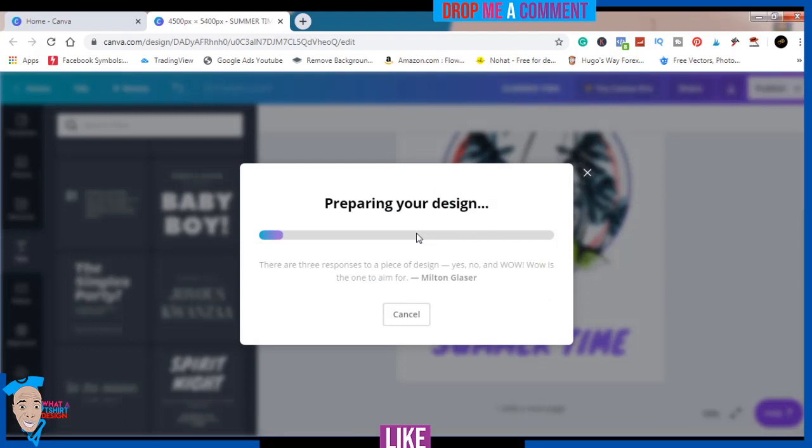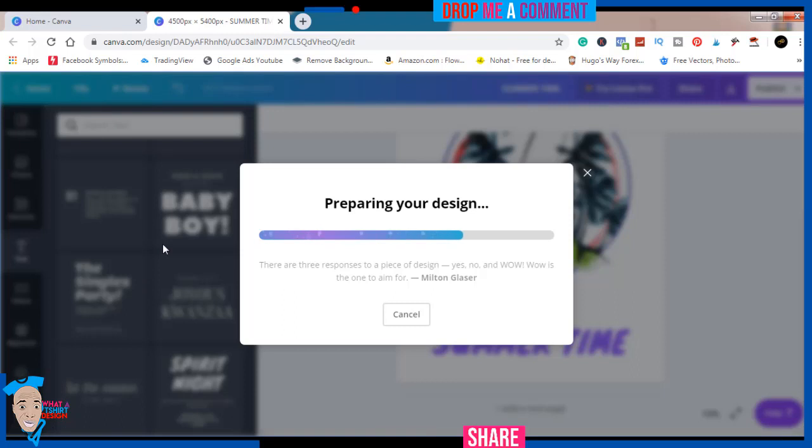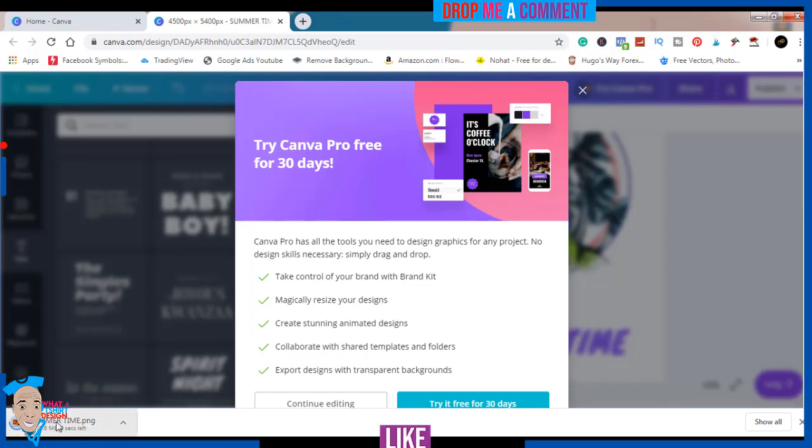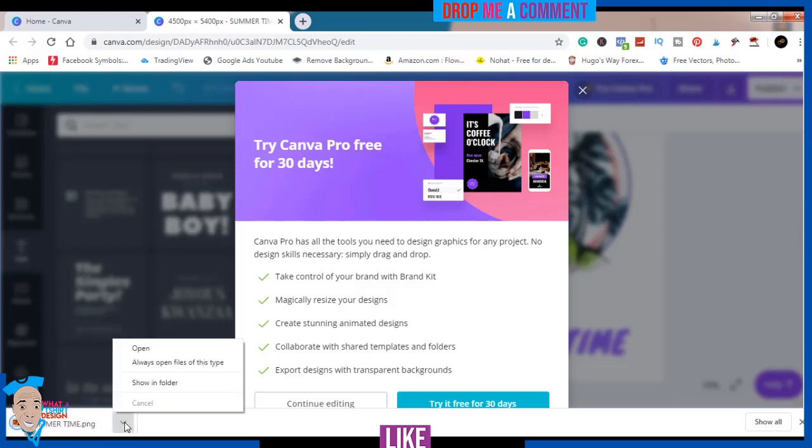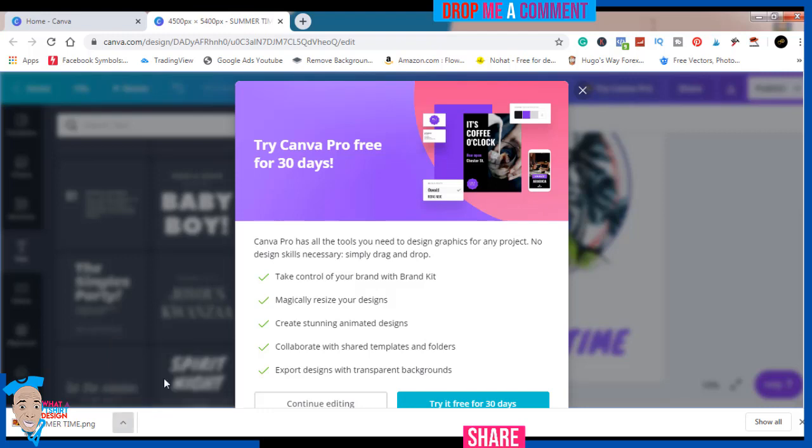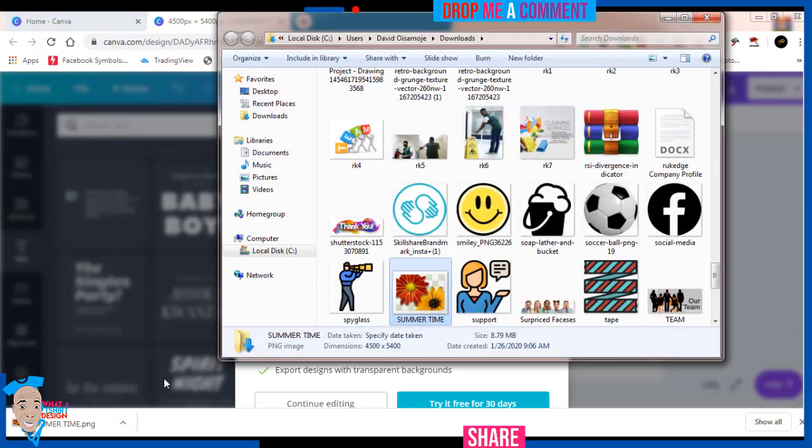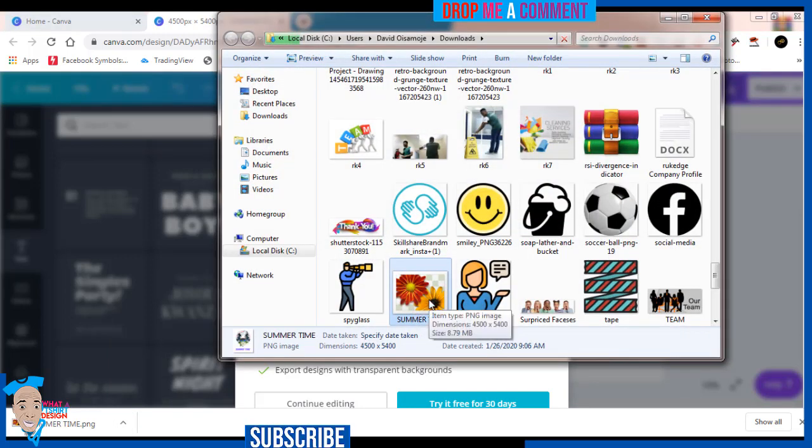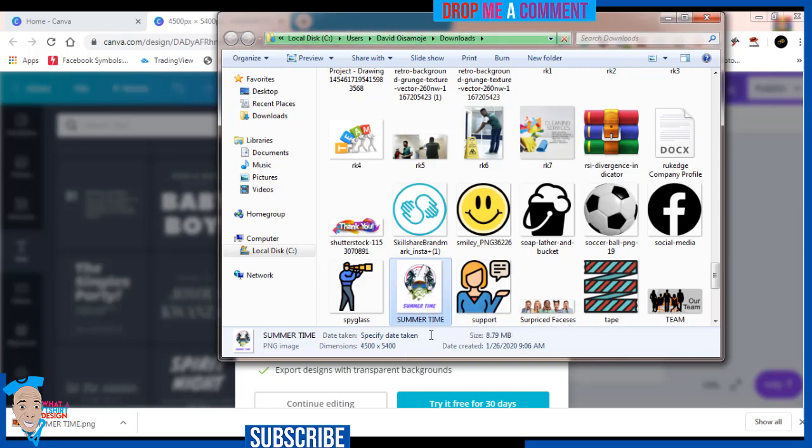I'll just click on Download to prepare my download. Once it's done preparing, you'll see it downloading. The design is downloading. It's quite a large file because it's high quality. Always make sure you download your design in high quality. Your download is ready.